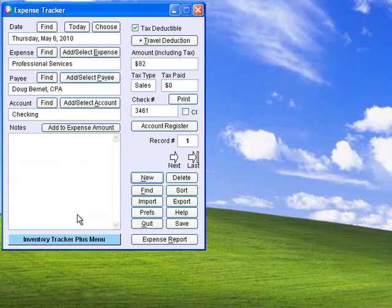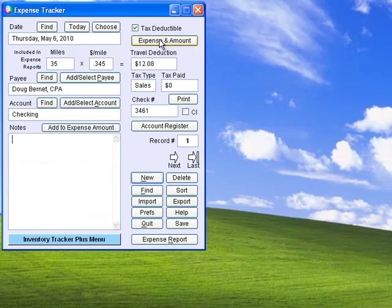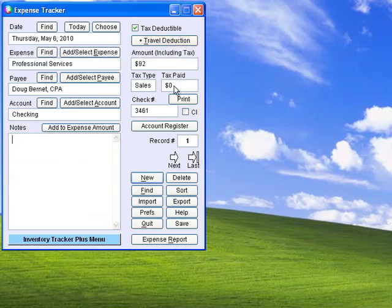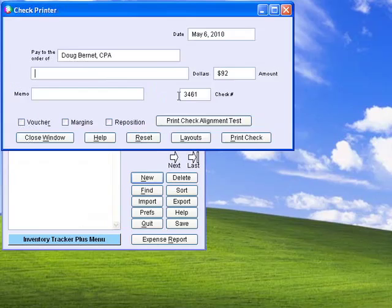Expense Tracker records all your expense payments and travel deductions. You can also print checks on any standard check paper.